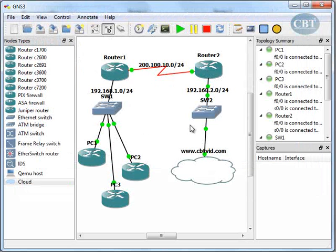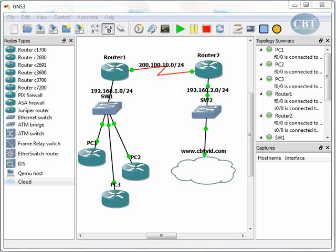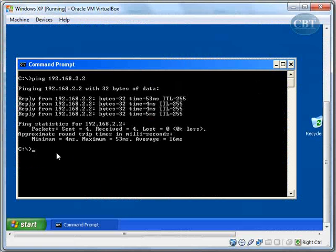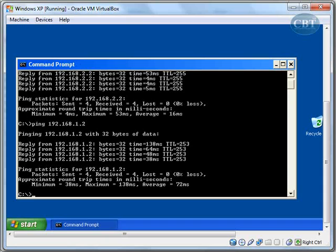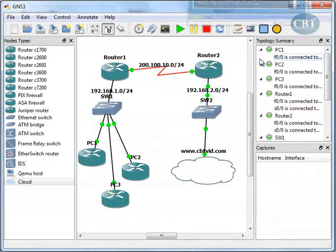Now the whole network is up and functional. One more test: I'm going to ping 192.168.1.2, which is PC1, and I get a reply. Everything is working and functional.